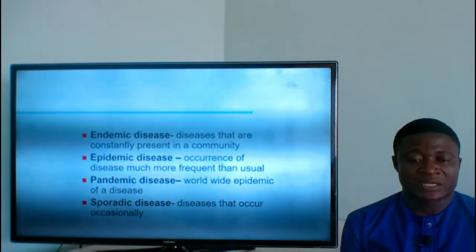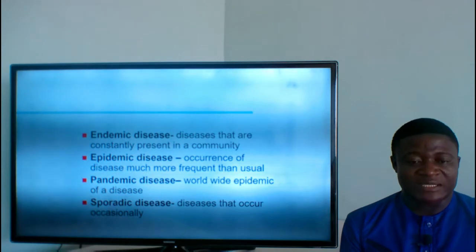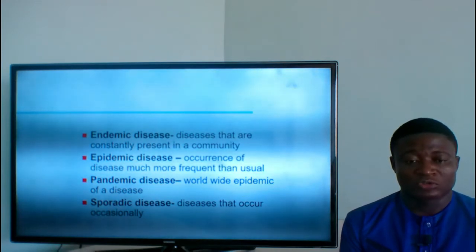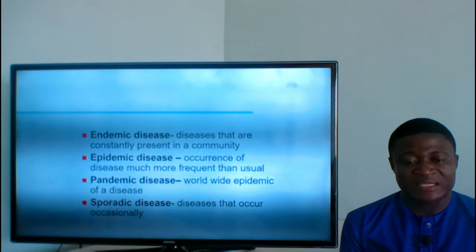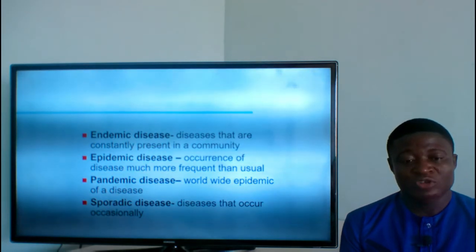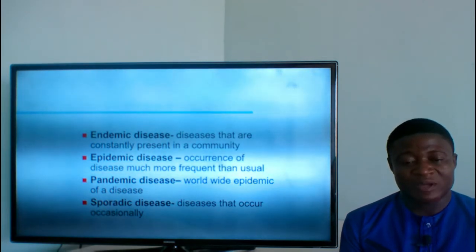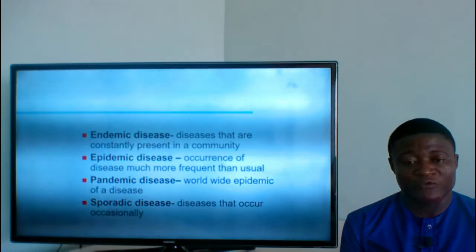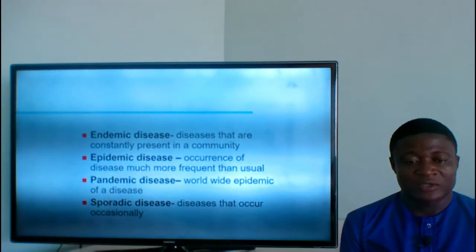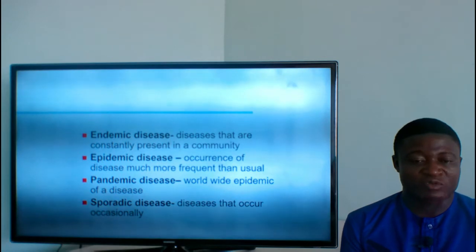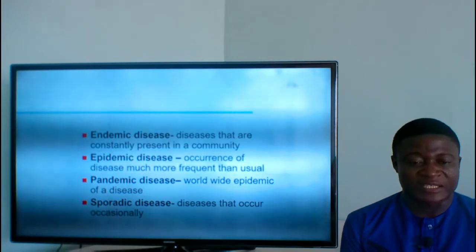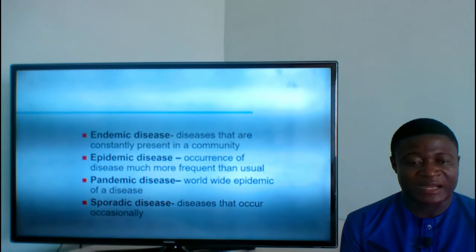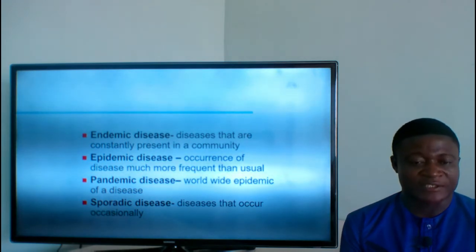Epidemic disease: this is the occurrence of a disease much more frequently than usual. At a particular time the disease explodes and becomes so frequent, with a lot of people getting it. Such a disease is referred to as epidemic. Diseases that mostly occur in epidemics in Ghana are cholera and meningitis.